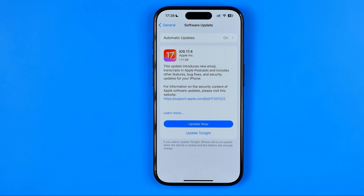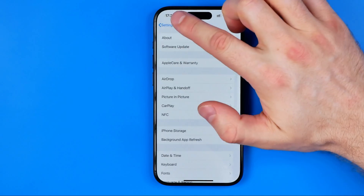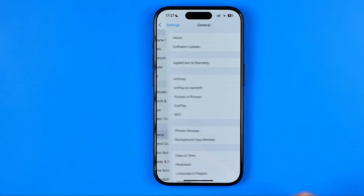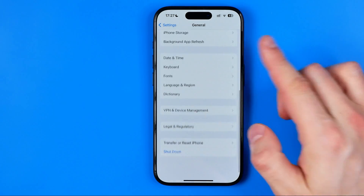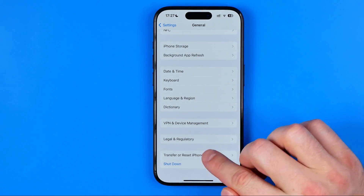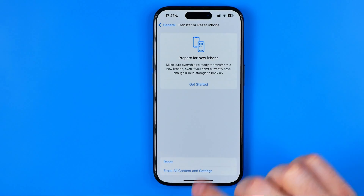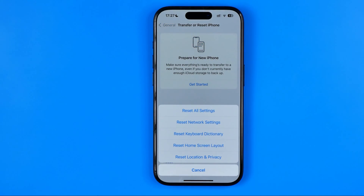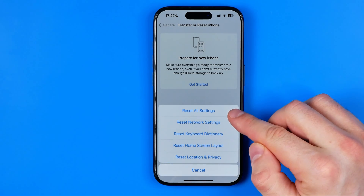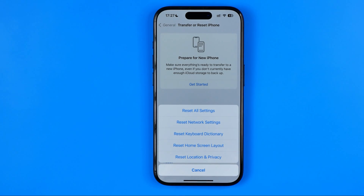If you have tried all the above methods and nothing helped, then you can try resetting your iPhone. Go to Settings, then General, scroll down to the very bottom, and tap Transfer or Reset iPhone. Then tap Reset, and at the very top tap Reset All Settings. Please keep in mind that I recommend going to this step only if nothing else worked, because your device settings will be reset to their defaults.